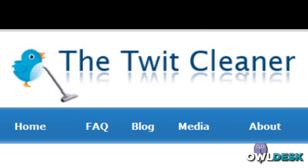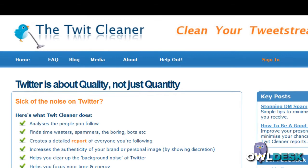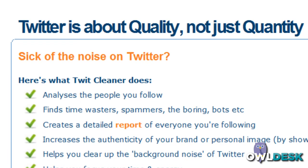The TwitCleaner is a Twitter tool, more specifically a reporting tool, that is available at no cost. All this program does is analyze your individuals that are time wasters, spammers, repeating the same links over and over again, or whether or not they're even interacting with their fellow followers.